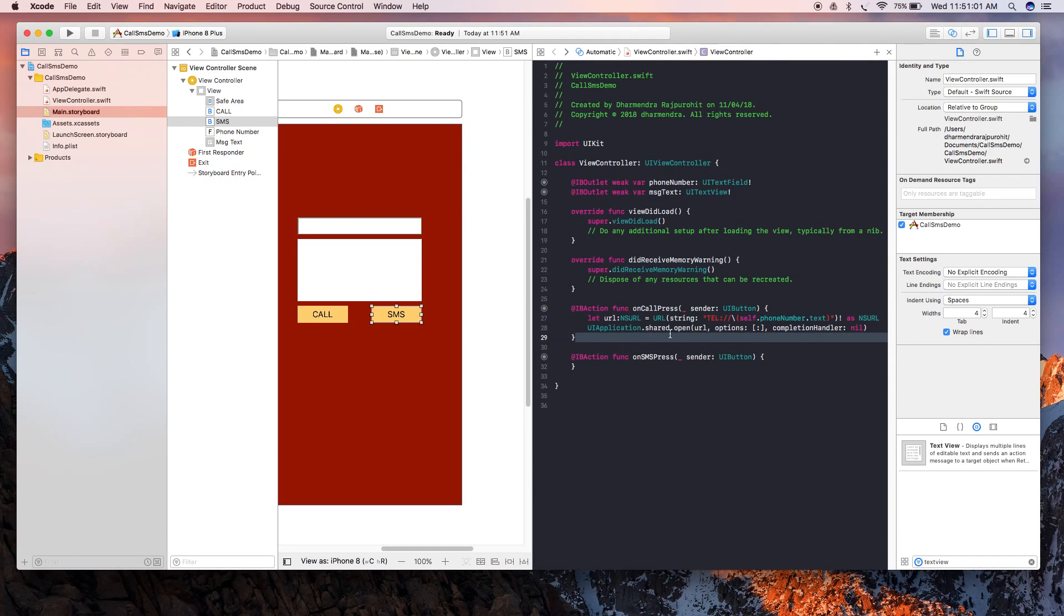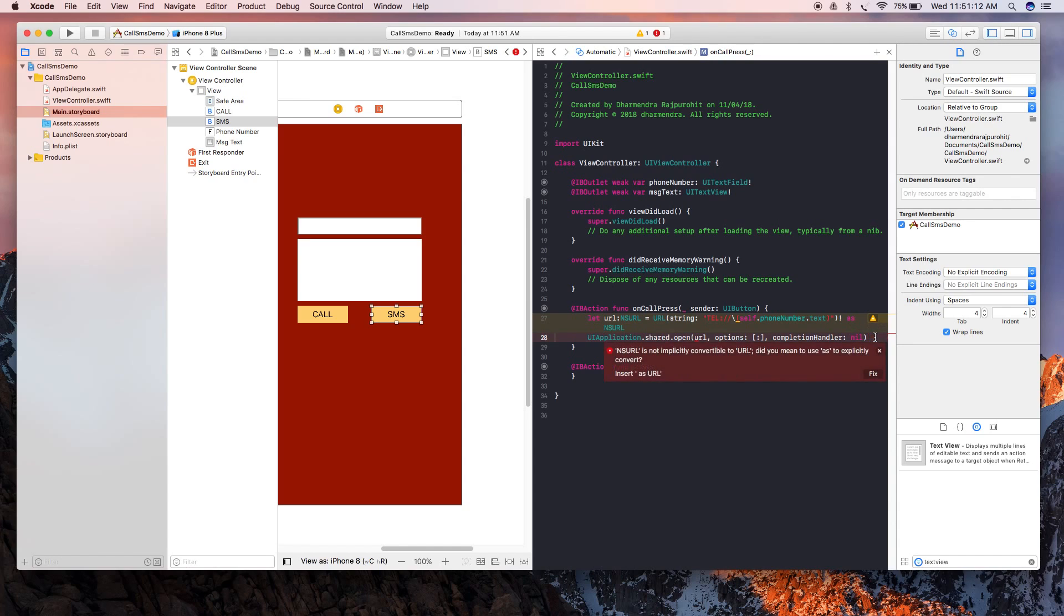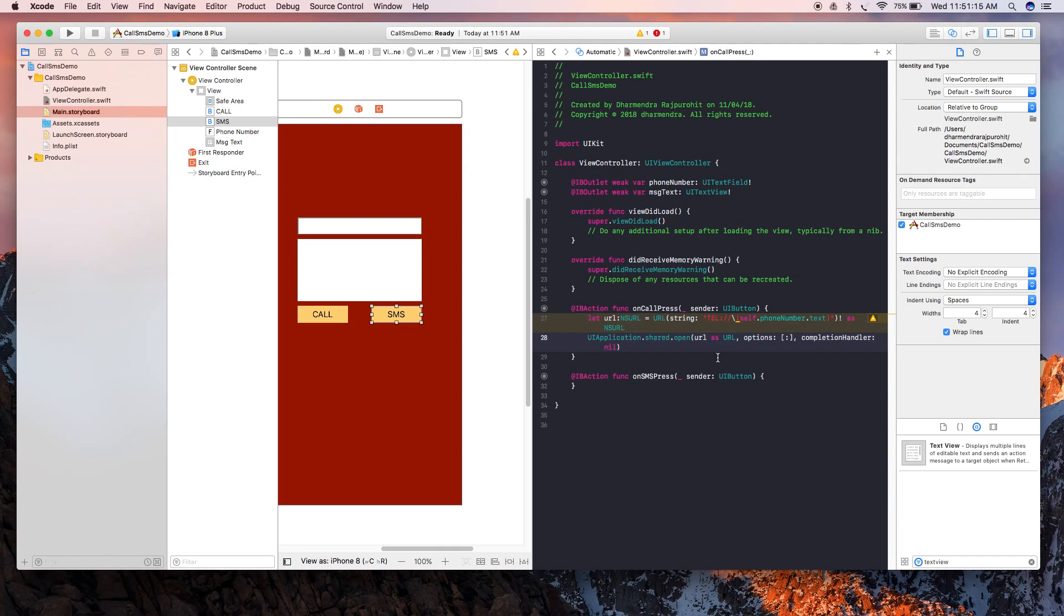Now the code for making a call is ready, but if you test this on your simulator it will not work. For that you need to run this app on your iPhone.